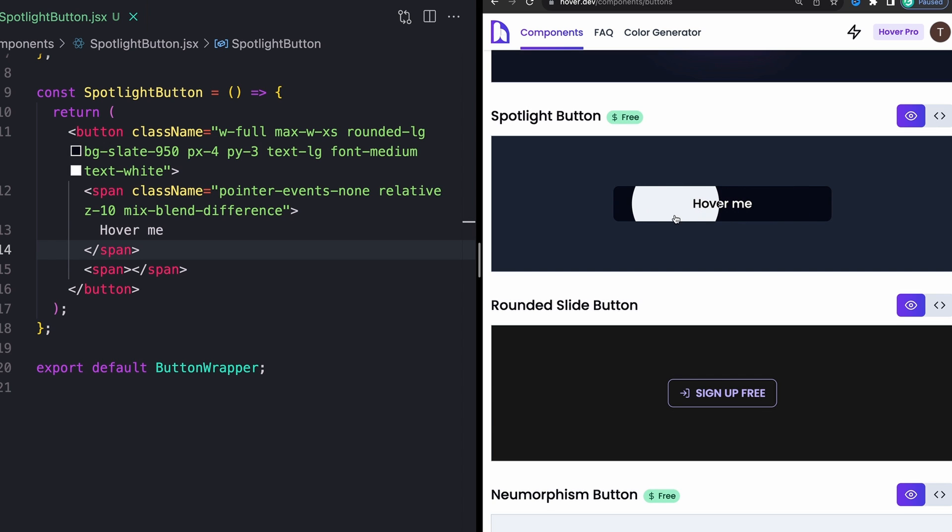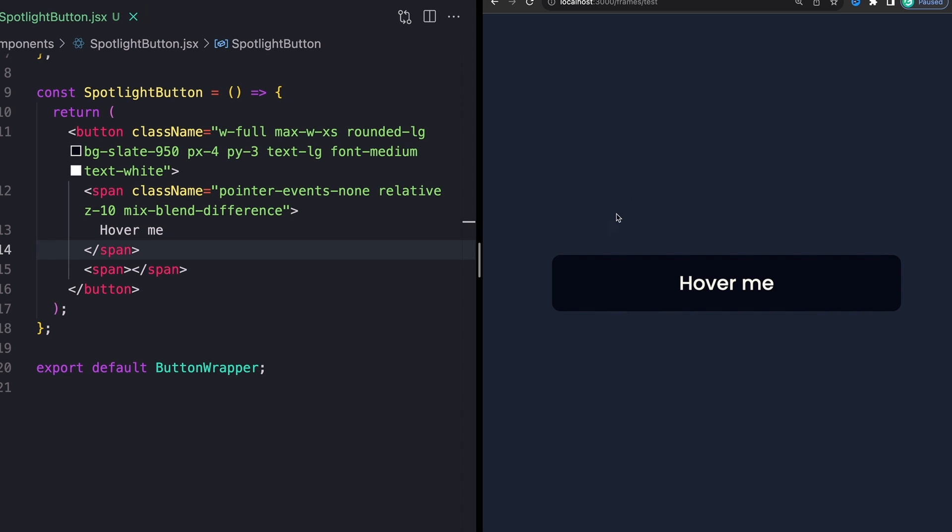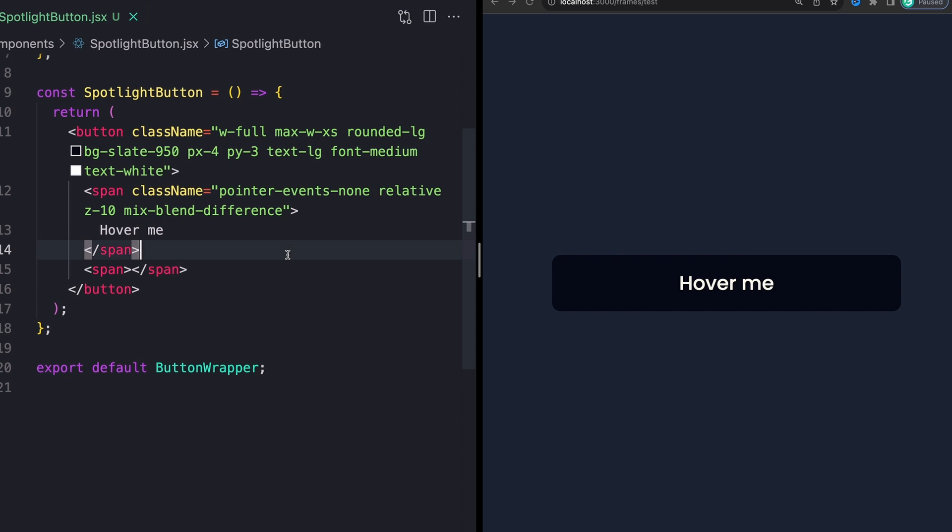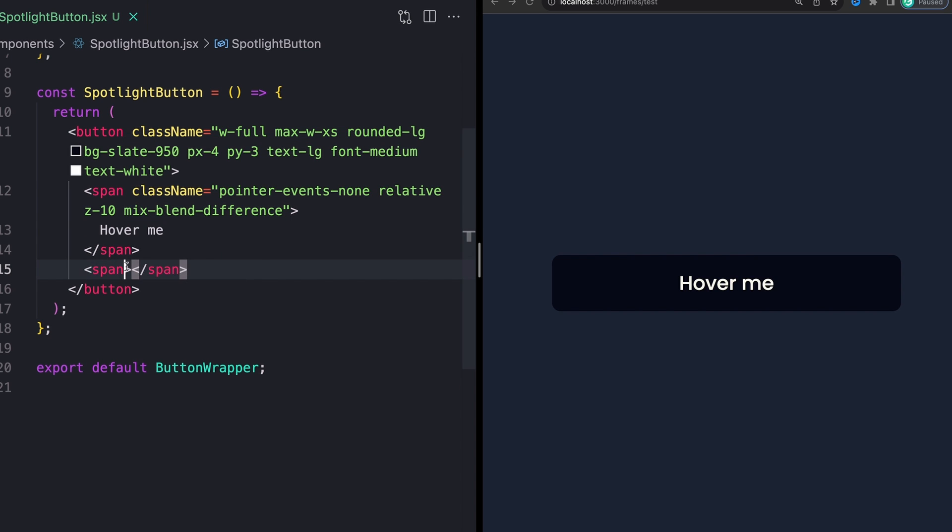See whenever I hover over the button and like whenever the background element kind of goes over the text, how it changes colors, that is exactly what you're getting from this mix blend mode thing. It's just going to change those colors for you automatically.